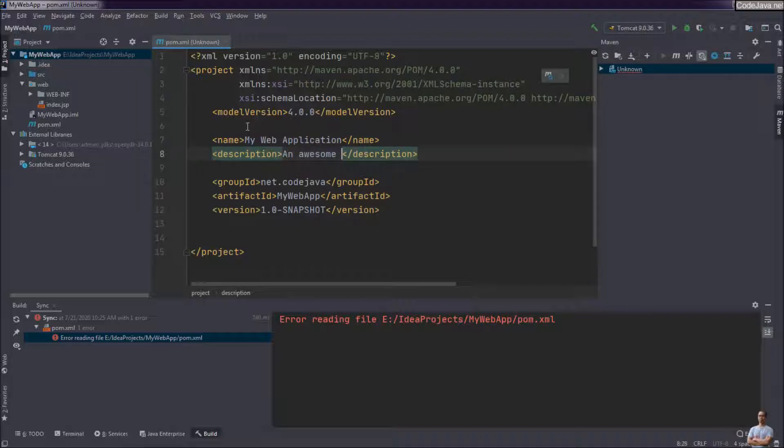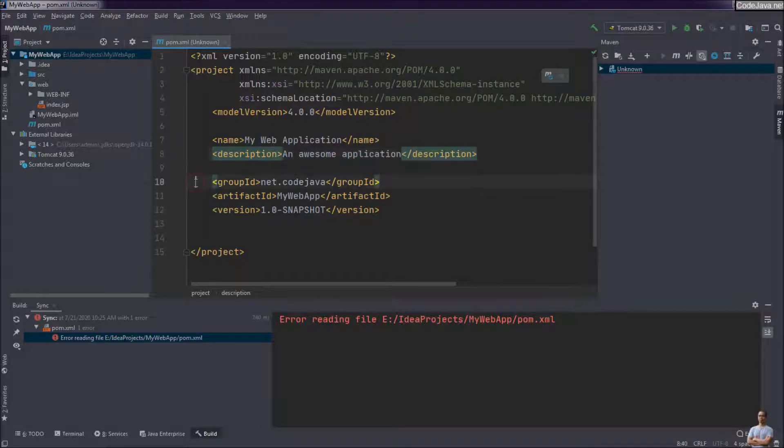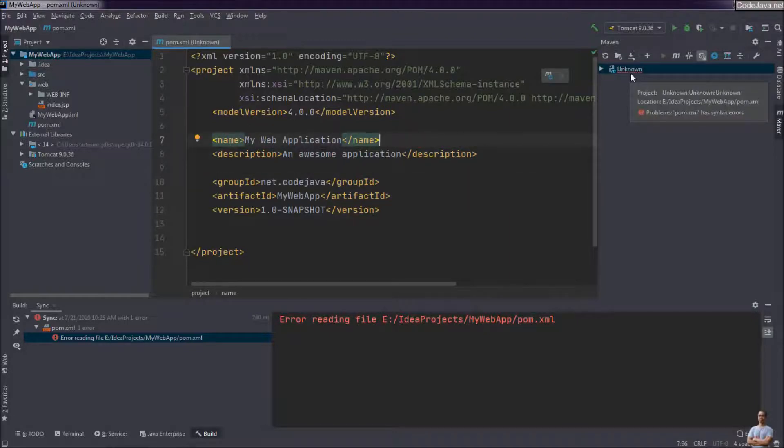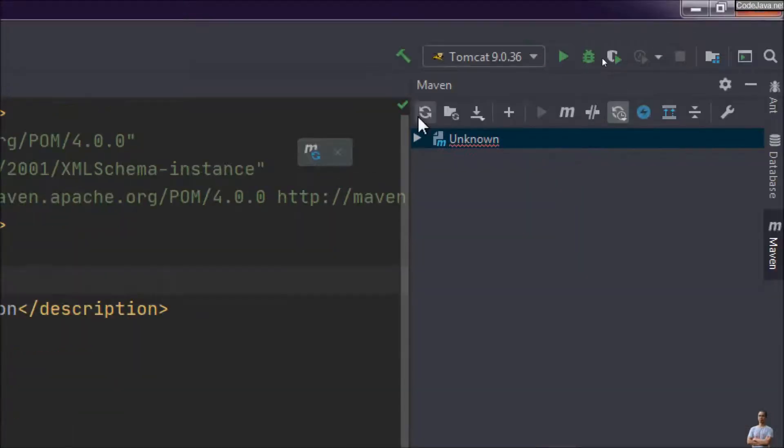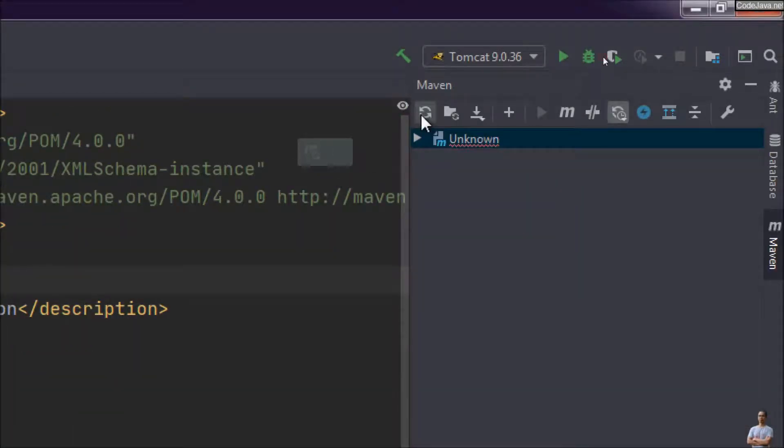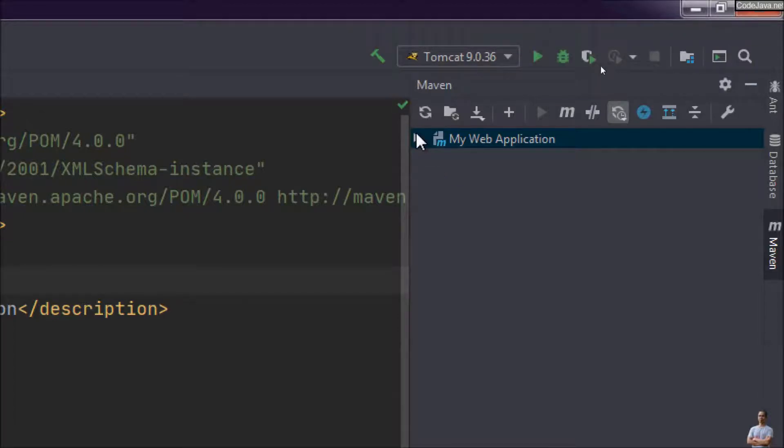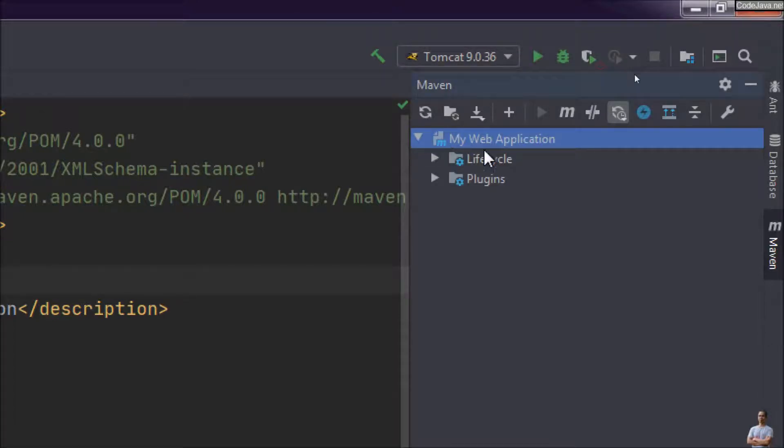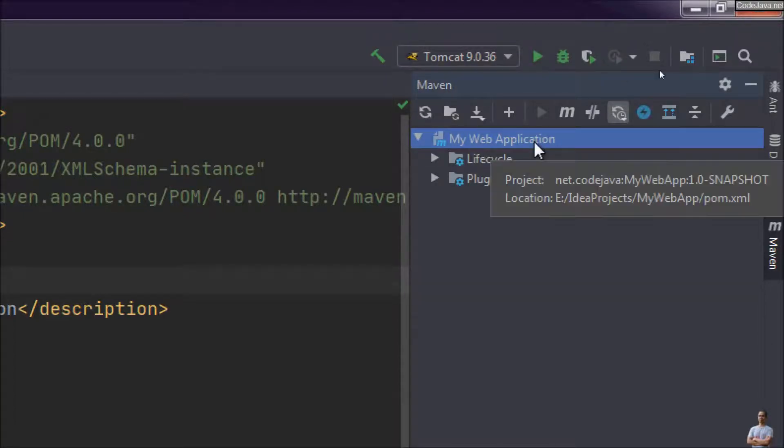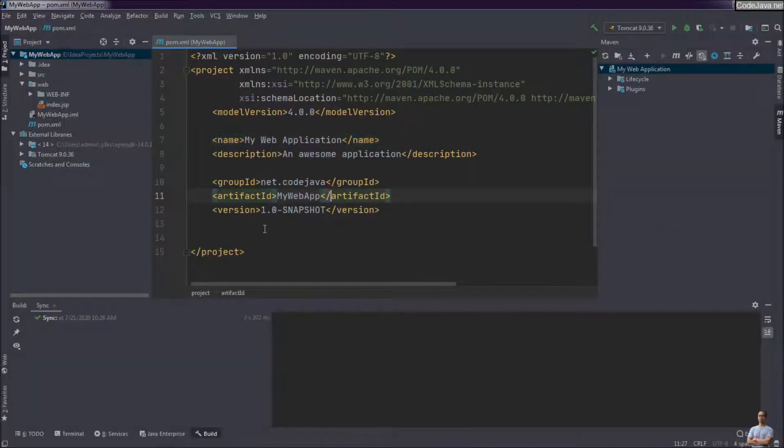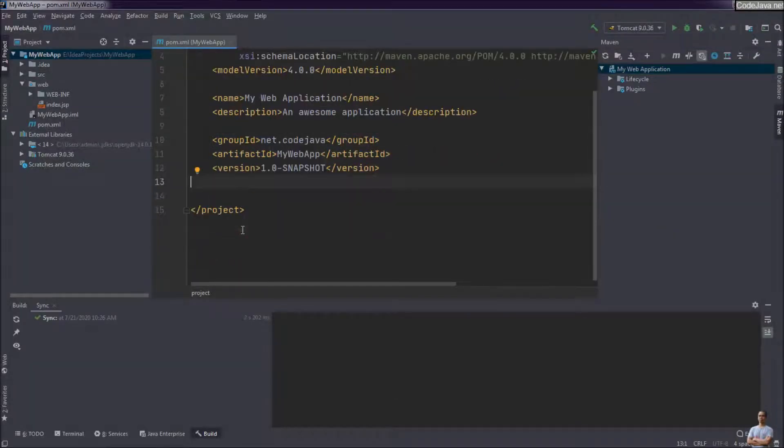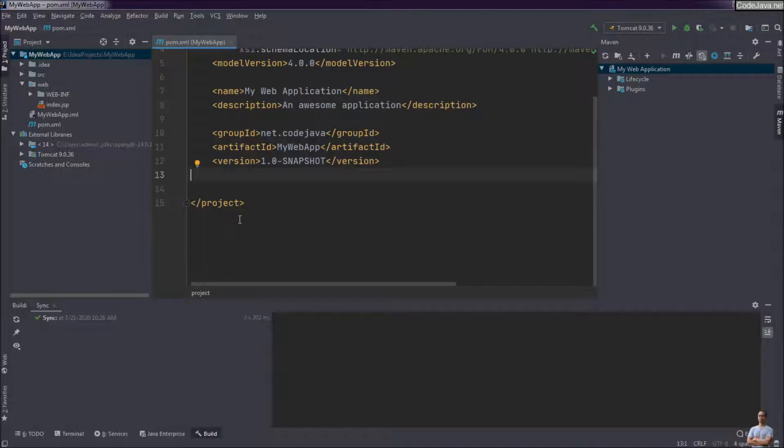And description of the project is an awesome application. That's it. And on the Maven view to the right, you can click the refresh icon here and you see it updated the name of the project to My Web Application. And now let's add some dependency for this project.